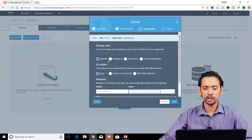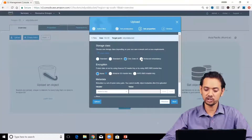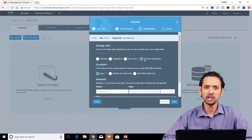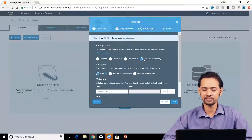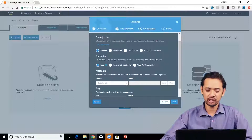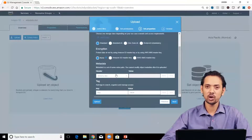Specify what access the owner has on this particular file and whether to give cross-account access. Keep everything default for now. This next section is different from bucket properties — here you can select the storage class: Standard, Standard-IA, One Zone-IA, or Reduced Redundancy. You won't see Glacier here; to upload directly to Glacier, go to the Glacier service, create a vault, and upload there.